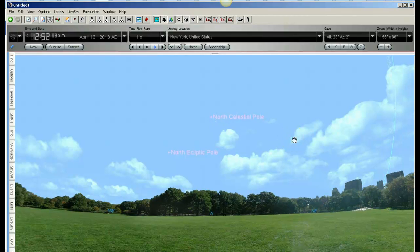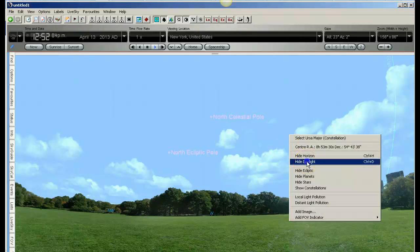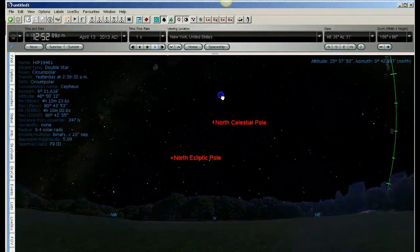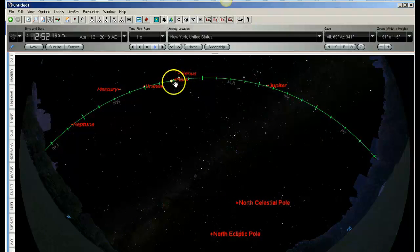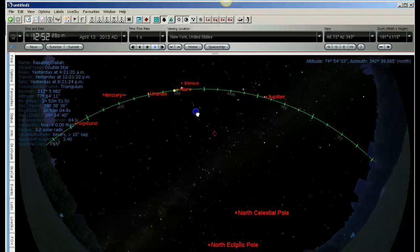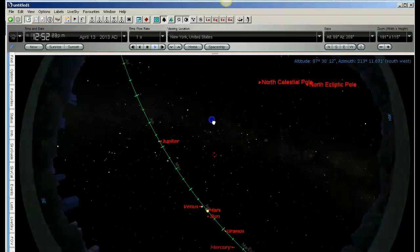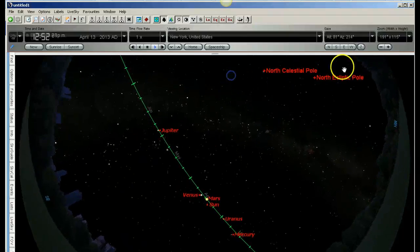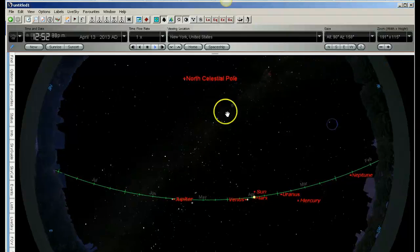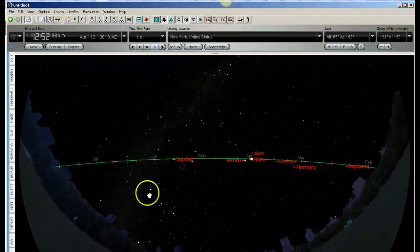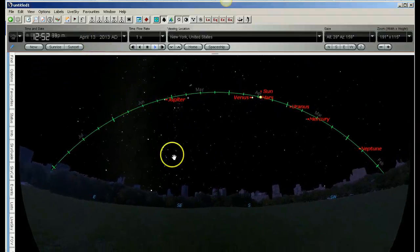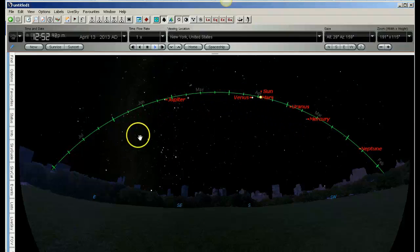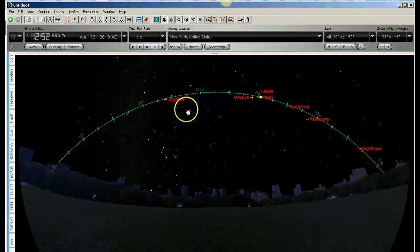I'm going to turn the daylight off so we can see the stars clearly and more clearly see the ecliptic and the planets. You can see Jupiter, Venus, Mars — the Sun is here — Uranus, Mercury, Neptune, all approximately following the ecliptic. This here is above the ecliptic and this is below the ecliptic. So even from New York or anywhere in the northern hemisphere, we can see well below the ecliptic — that's not a problem.